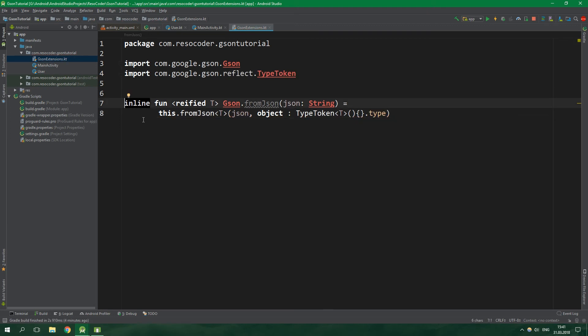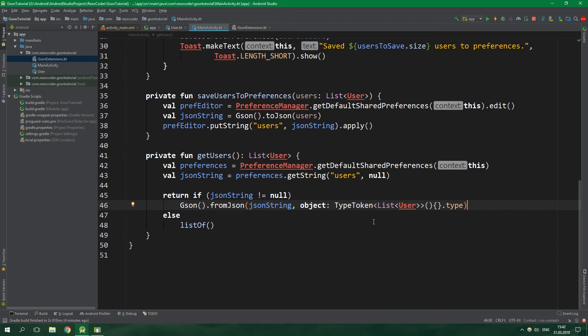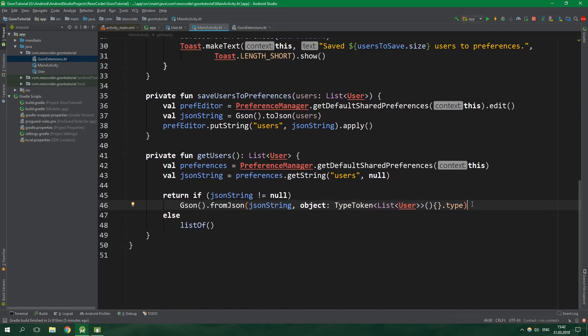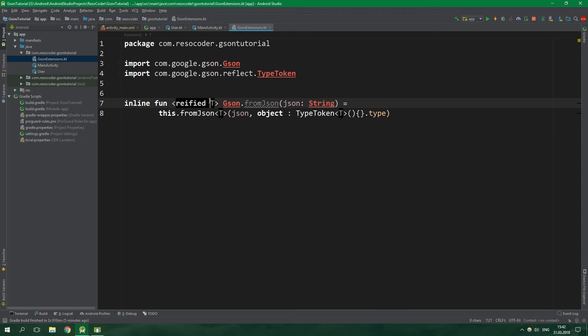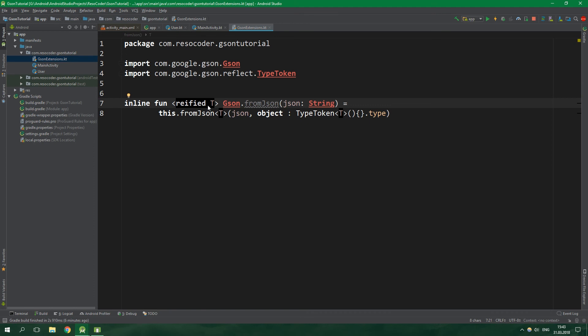Inline function means that the compiler spits out the code as if it was written right at the call site. So when this runs it's gonna look just like what we have in main activity right now. Basically the compiler will do something like as if we copied this line from here and pasted it inside main activity. Inlining of functions eliminates function calling overhead. Reified type parameter can be accessed inside the function as if it was a normal class, meaning we can use is and as operators on it. Inline functions should always be used with a reified type parameter. Reify means to make something abstract more concrete or real, so it makes the type parameter more concrete by creating a class from it.